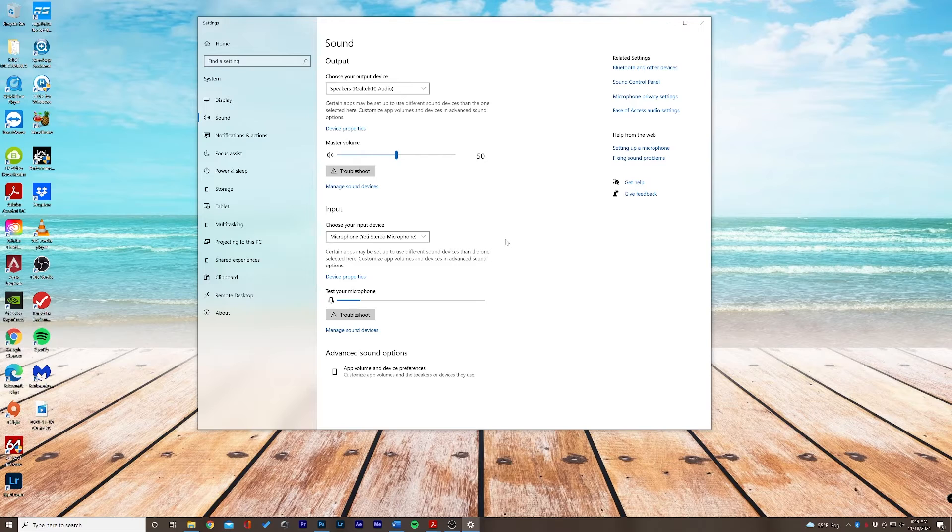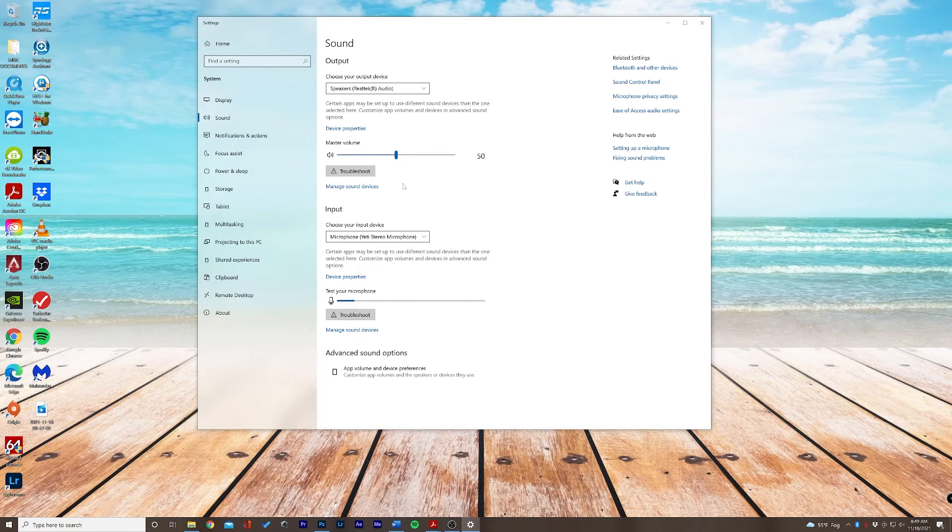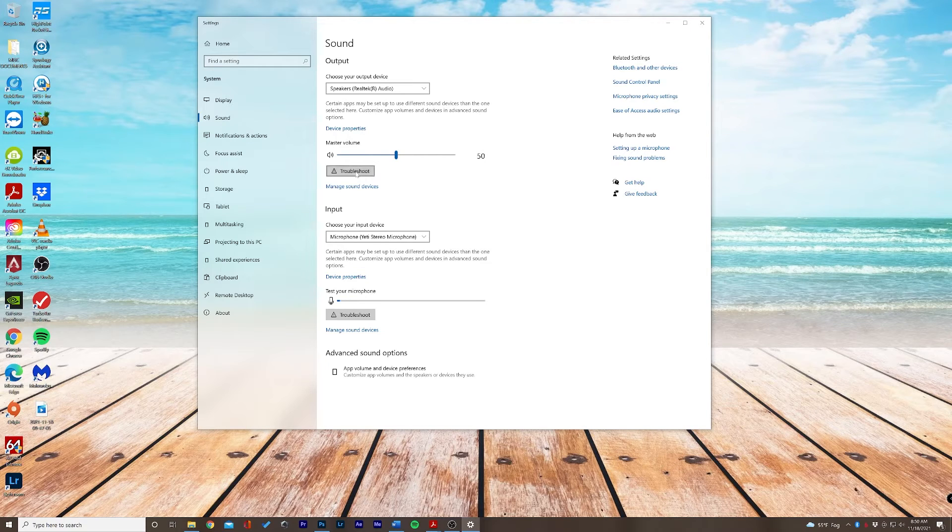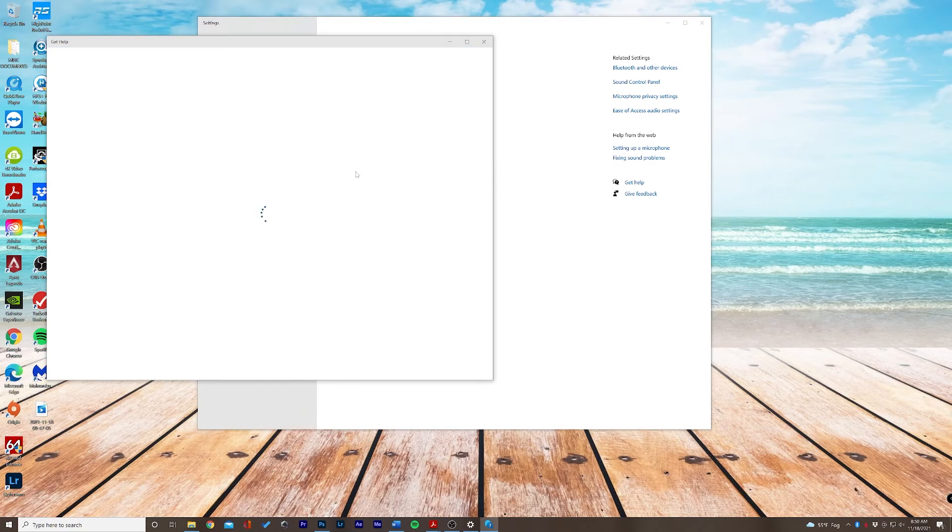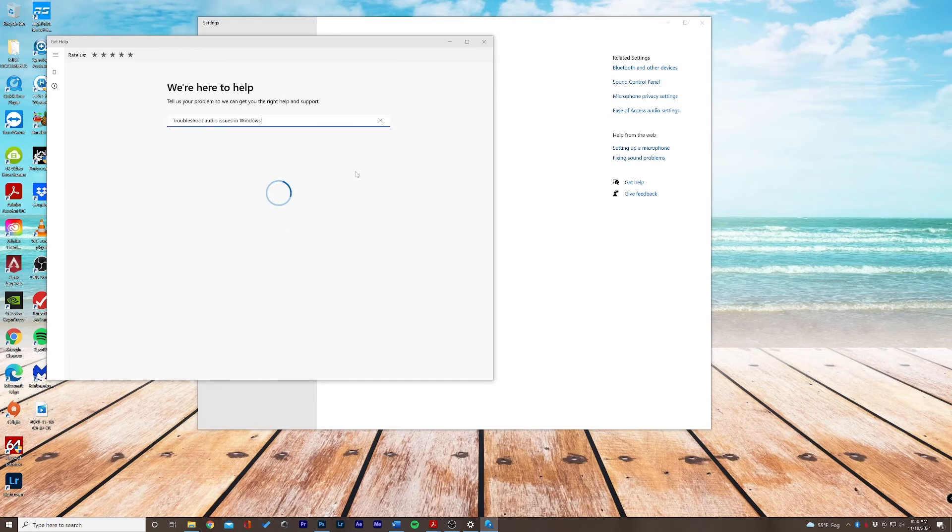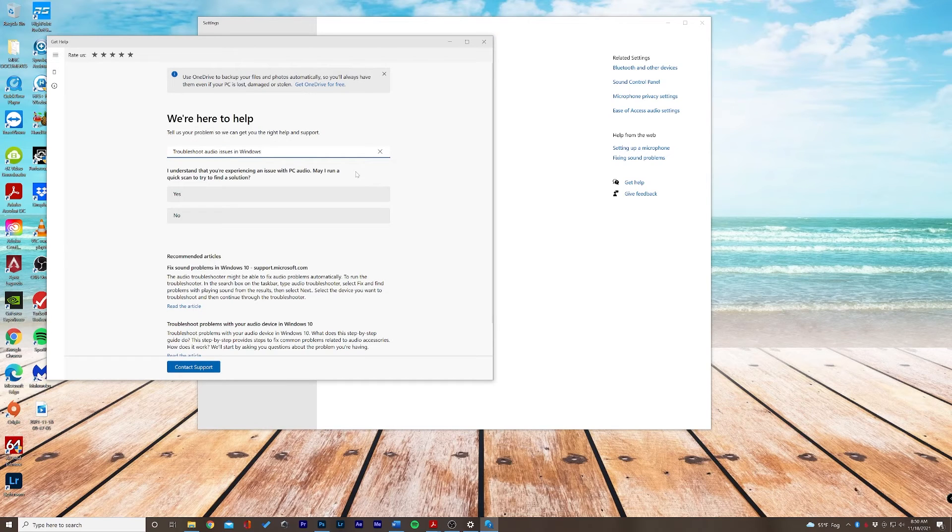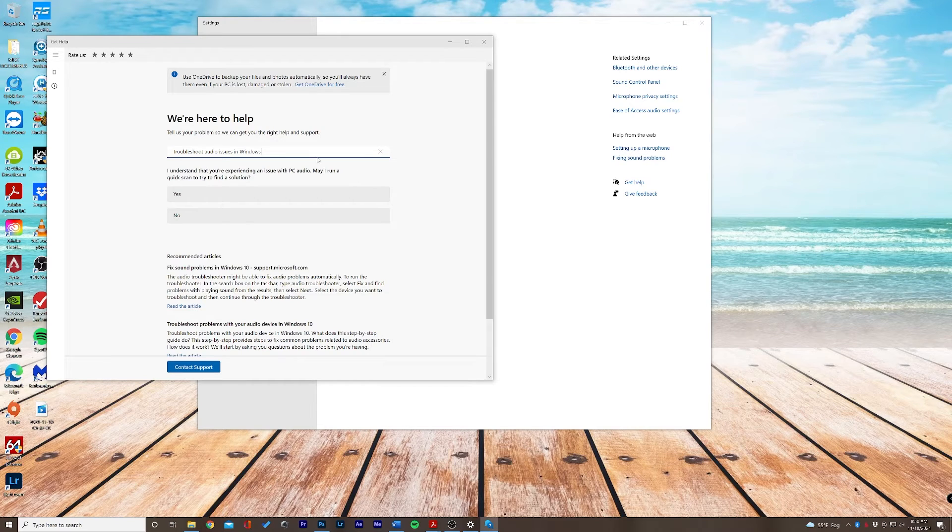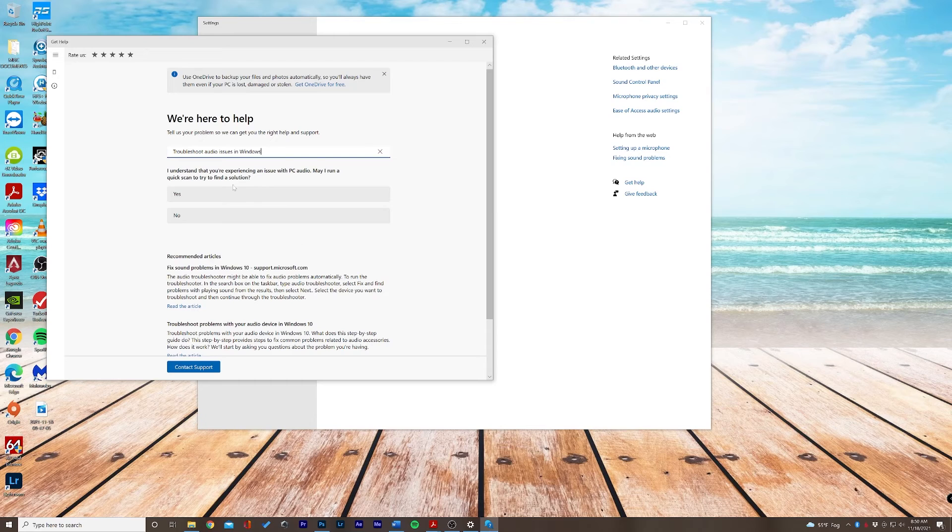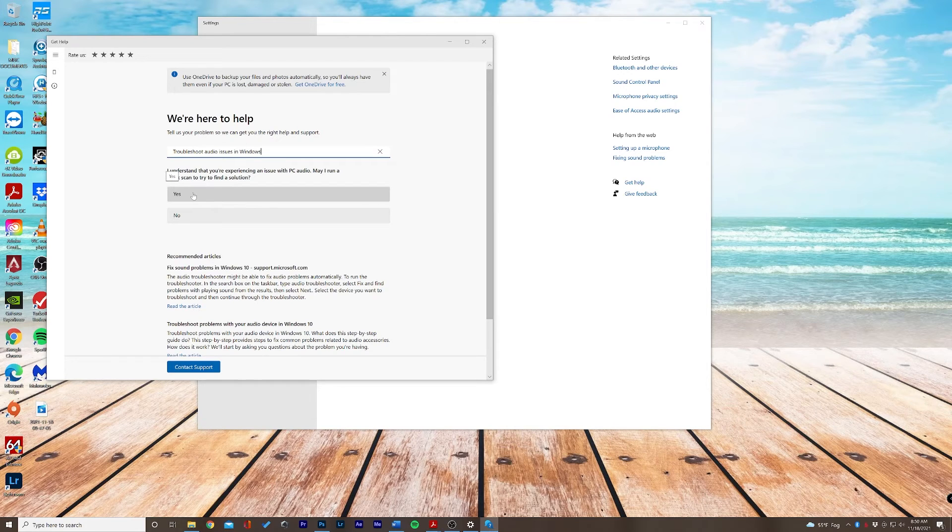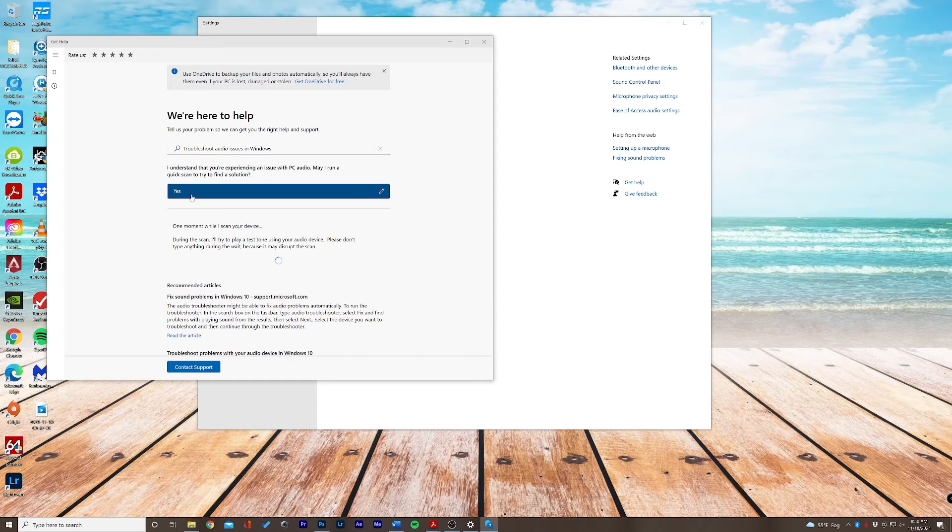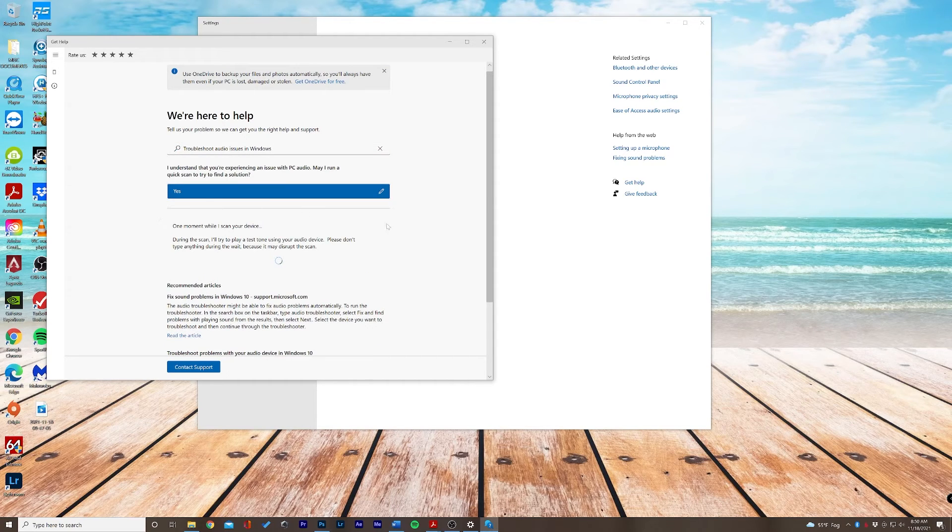If for some reason it is still not working, we do have this troubleshoot button here and Microsoft will try to identify the problem on its own. In this window here you can allow Windows to scan your computer for hardware changes and also PC audio. Let's go ahead and click yes and it's going to scan the device.